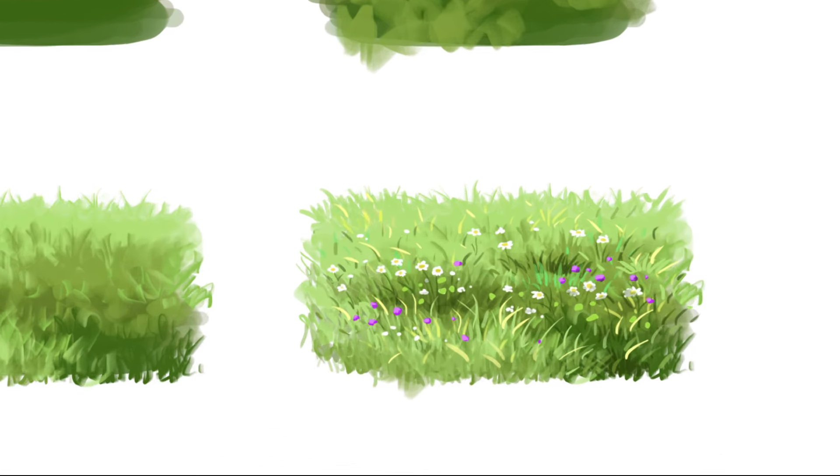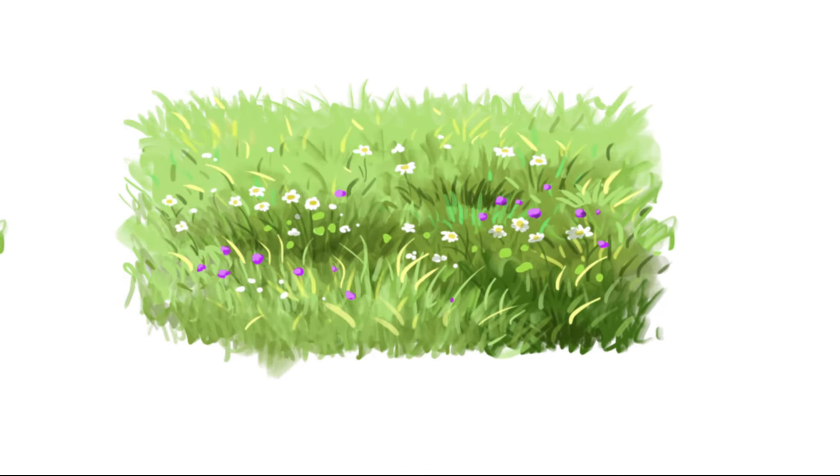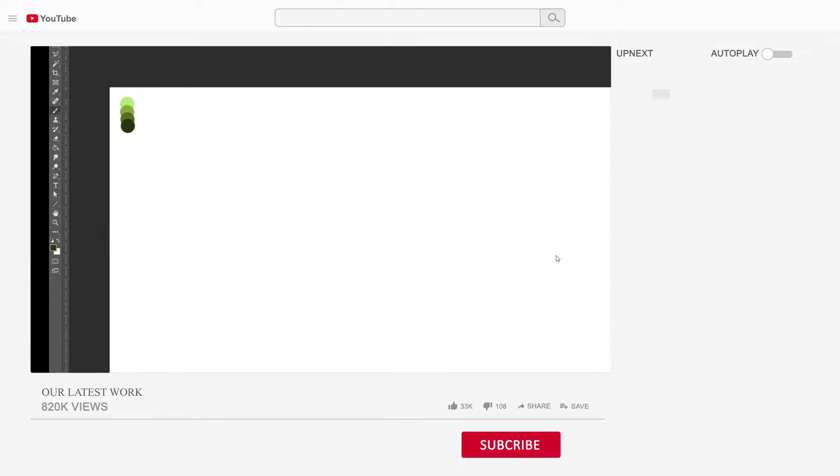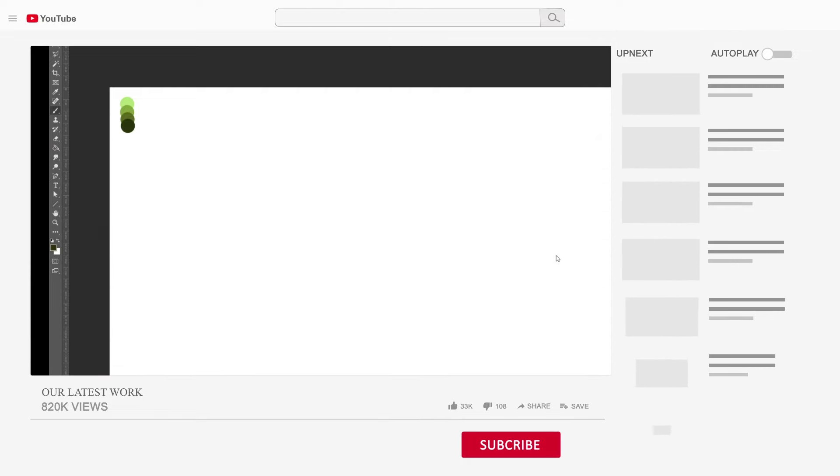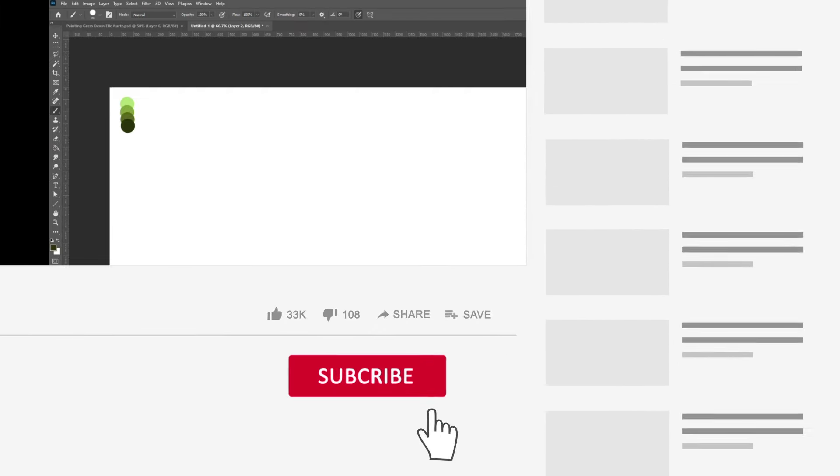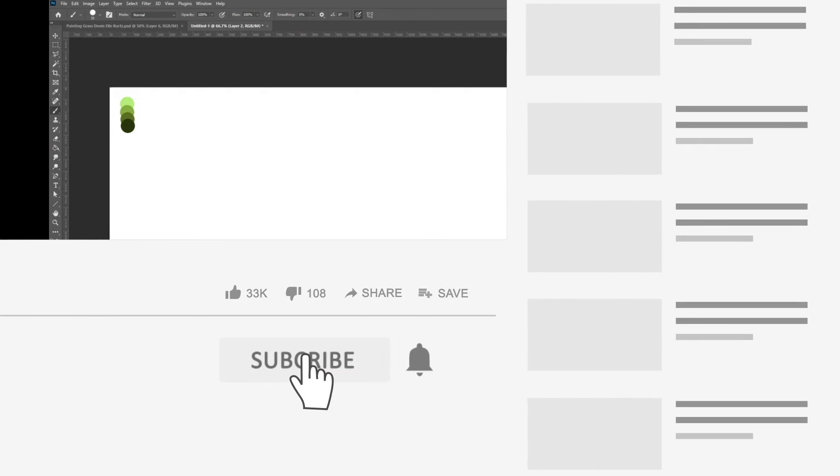Hello friends, welcome to my channel. Today we will learn how to draw grass texture using Photoshop. If you like my content, don't forget to like and subscribe to the channel.